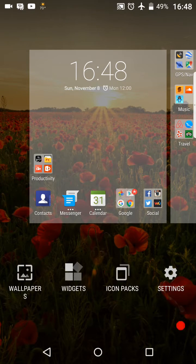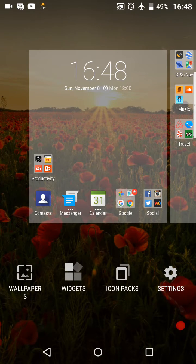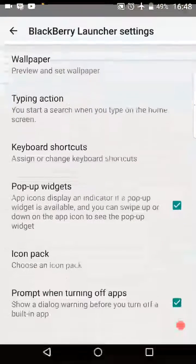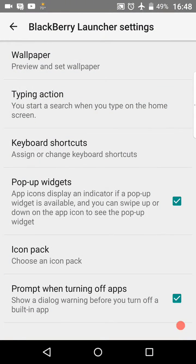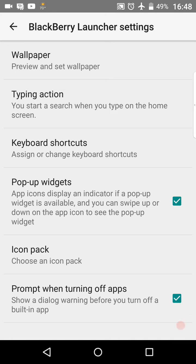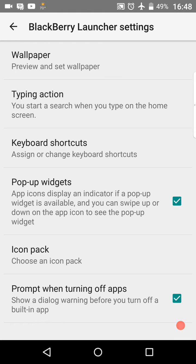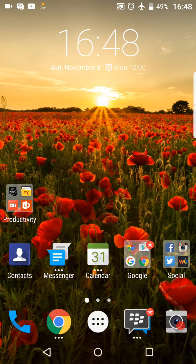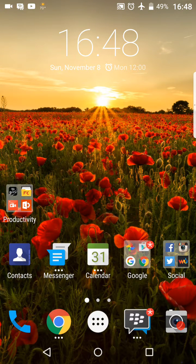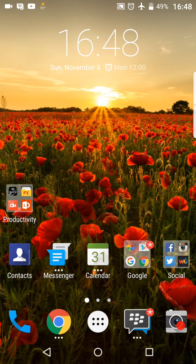We want to select the option on the far right for settings. So let's go ahead and tap that. Now you can see about halfway down where it says pop-up widgets, I've already got the checkbox selected. If you didn't have that selected just go ahead and tap there and put a checkbox in there. In the upper left hand corner just click that back arrow and it takes you back here to your home screen or whatever screen that you were on.